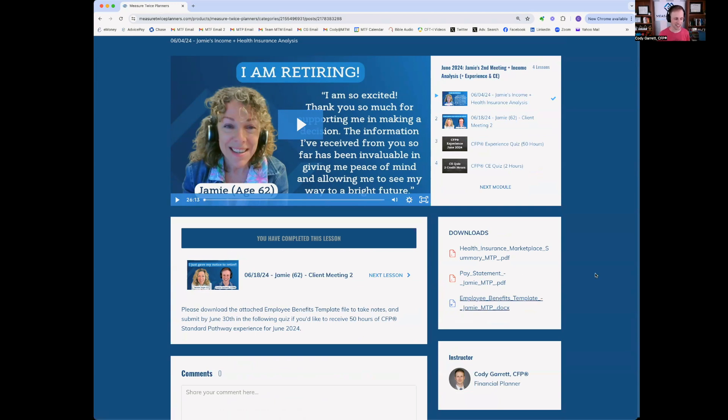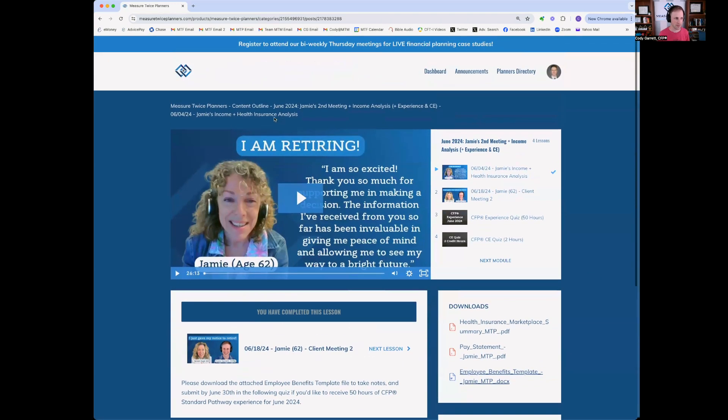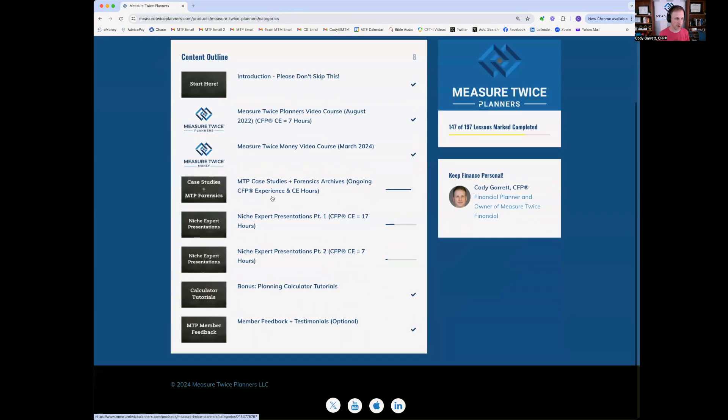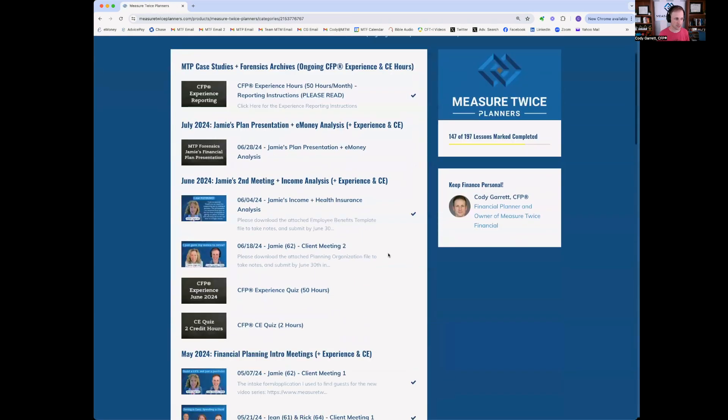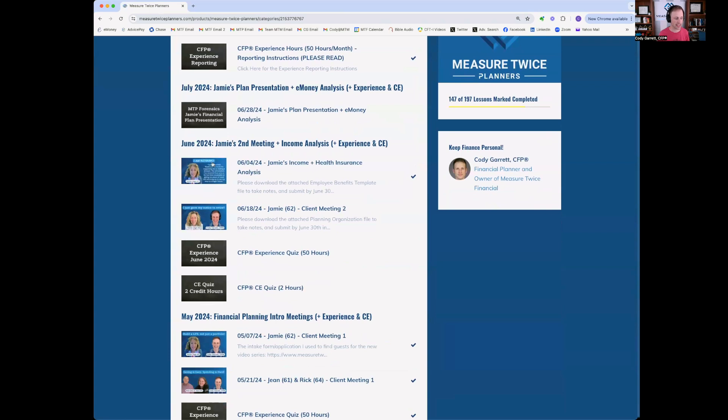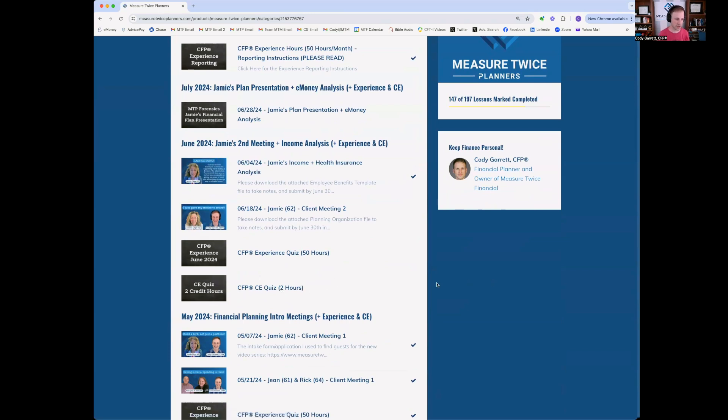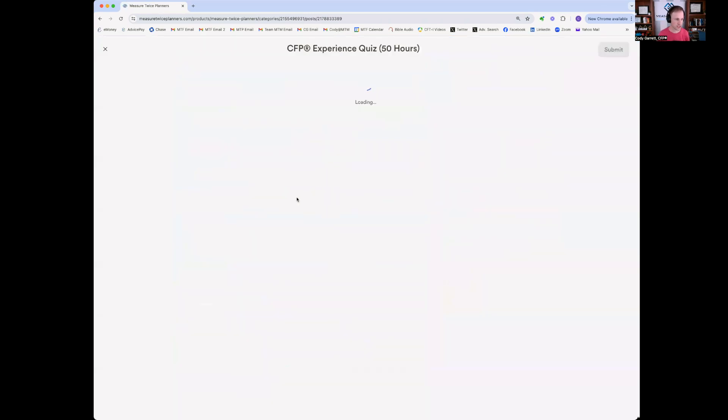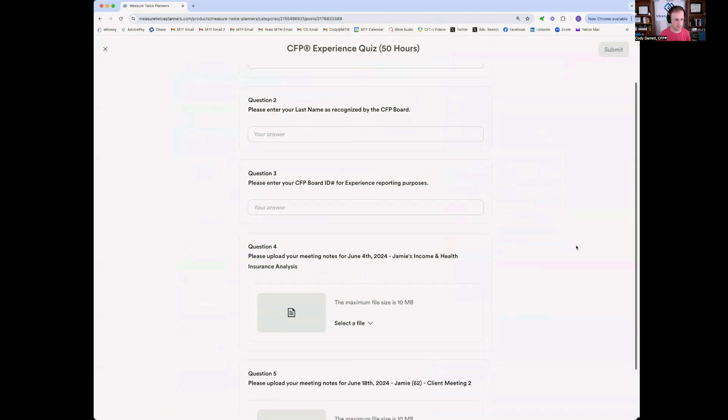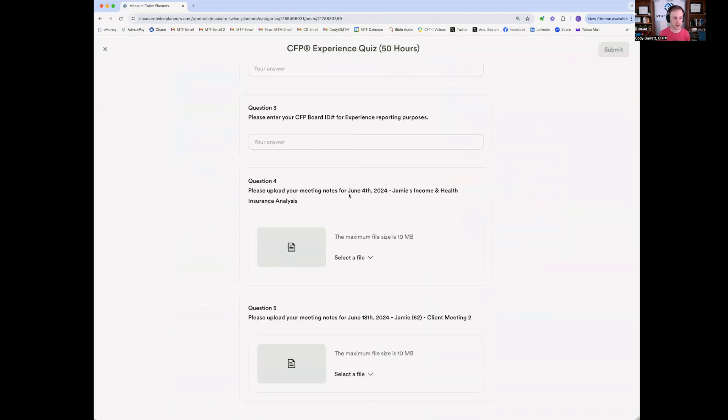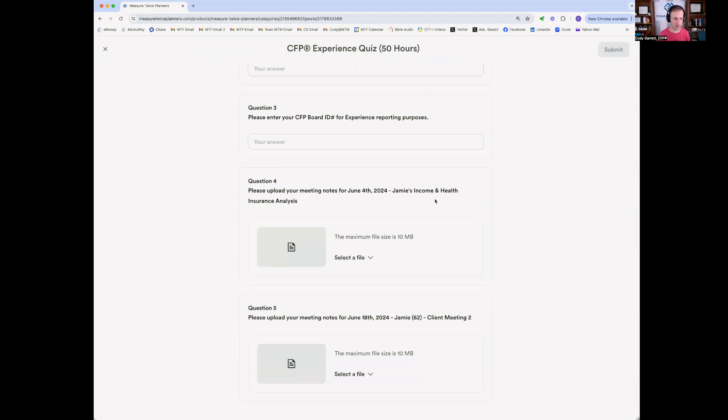That'll be necessary to submit your homework, quote unquote, for the CFP experience hours. But going back into that module, when you go into the MTP case studies module, each month not only has its video lessons, but also has two quizzes. So there's a CFP experience quiz and a CE quiz. So on the path to becoming a CFP professional, the standard pathway experience hours are submitted by going to the experience quiz. And you'll start that. You'll enter your first name, last name, CFP board ID number, and then upload those two documents. So as you know, each lesson has its own documents that I'd like for you to fill out as your submission to ensure that you did the work to receive your 50 hours of CE per month, sorry, of experience per month.